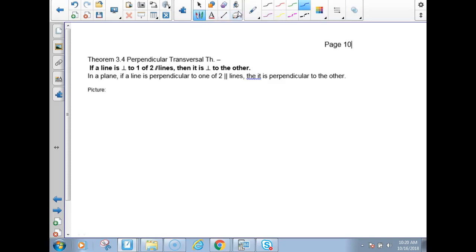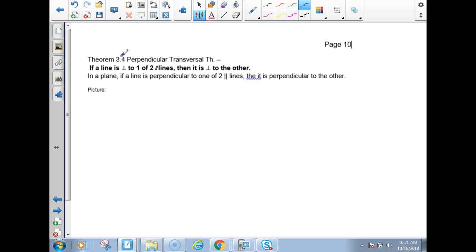Today we're doing section 3-5. I'm choosing this year to do this after sections 3-1 and 3-2 because I think it might be a better option. So in our ISN, we're on page 10, and we're going to talk about the perpendicular transversal theorem.